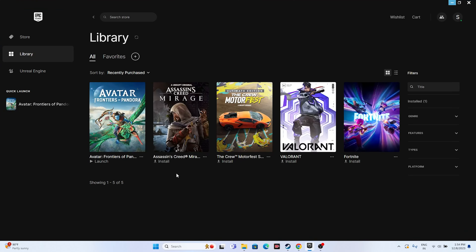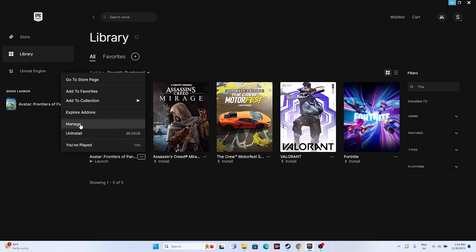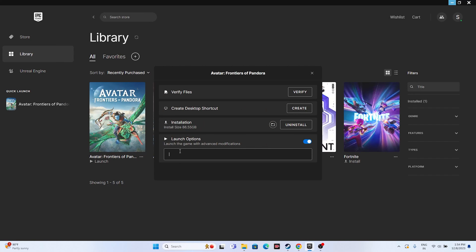Next, disable the Steam overlay if applicable. For Epic Games, you can give launch option commands. Navigate to Manage and add the command '-DX11' in the launch options. If DX11 is not working, change it to '-DX12.' Either DX11 or DX12 will work fine, so try both.